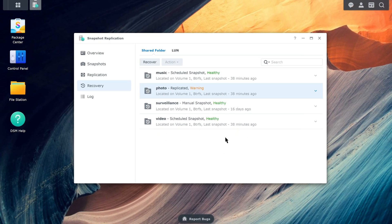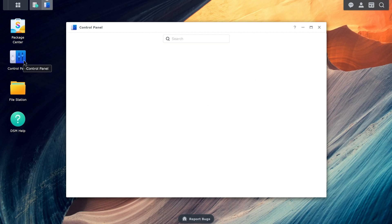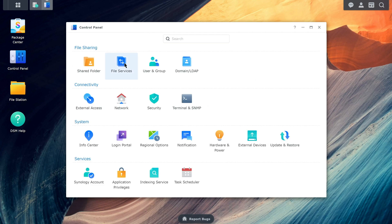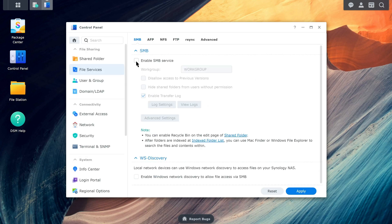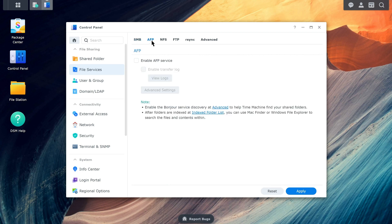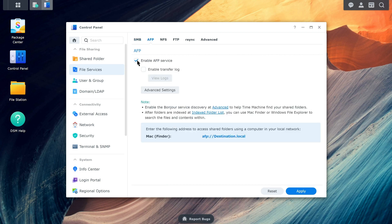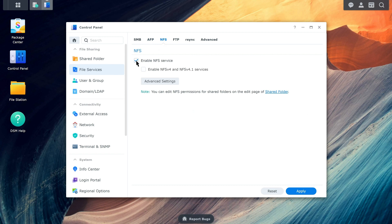Go to Control Panel, File Services, and enable the file protocol that you're using to access the shared folder, such as SMB, AFP, NFS, or FTP. Lastly, make sure to adjust the connection settings on the client device used to access the shared folder, so that it can connect to the destination server.